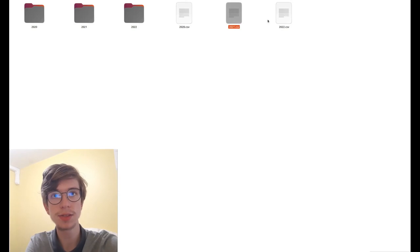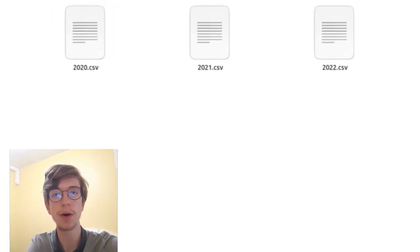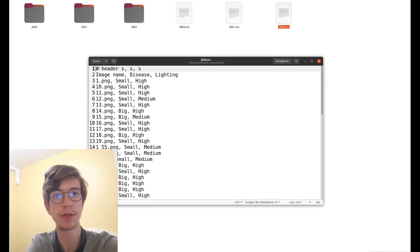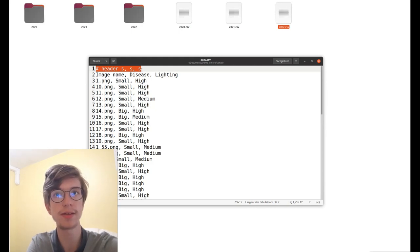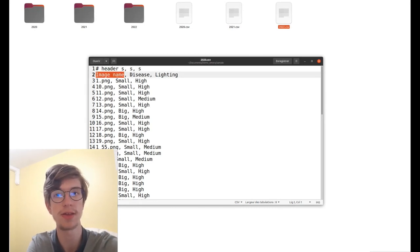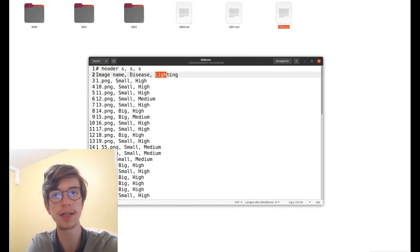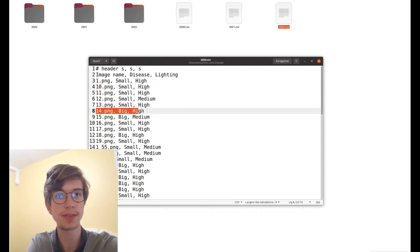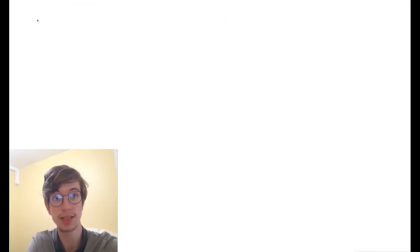There are also some CSV files, one for each year. In 2020.csv you can see a first line which is a header, and then the second line has the name of each column: the image name, the disease, and the lighting. For each picture you can see if you have small or big disease, and high, medium, or low lighting. So in this example, with 14.png, we've got big disease and high lighting, and we can check that.